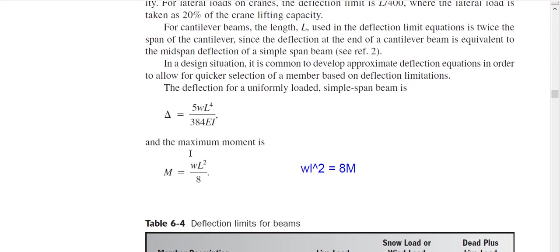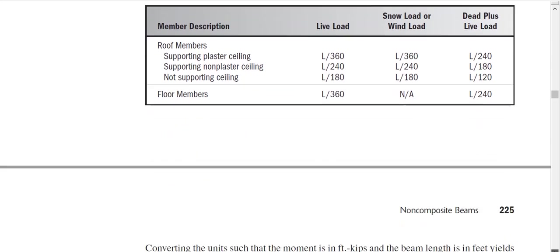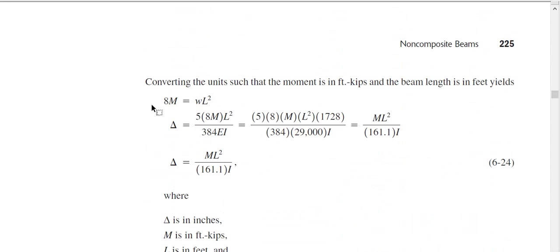We can rewrite the moment equation: WL² = 8M. So if I substitute this into the deflection formula, WL² times another L² gives L⁴. Inserting WL² = 8M into the deflection equation, the final result is a new deflection equation expressed in terms of moment M.